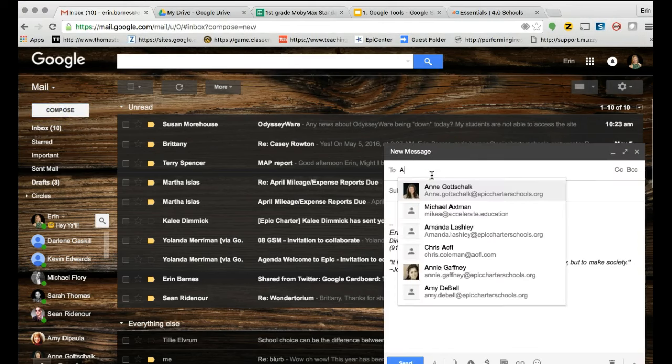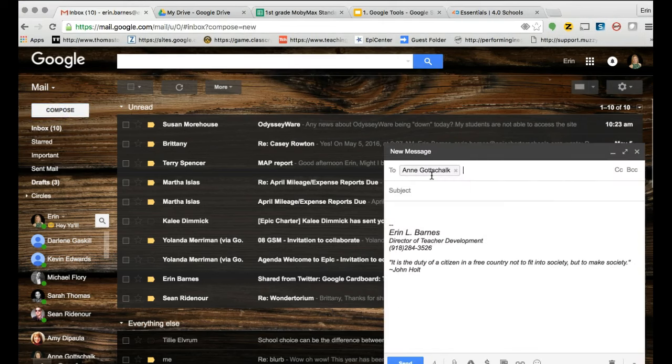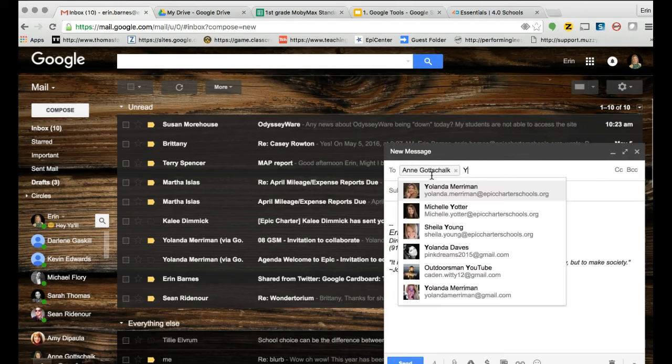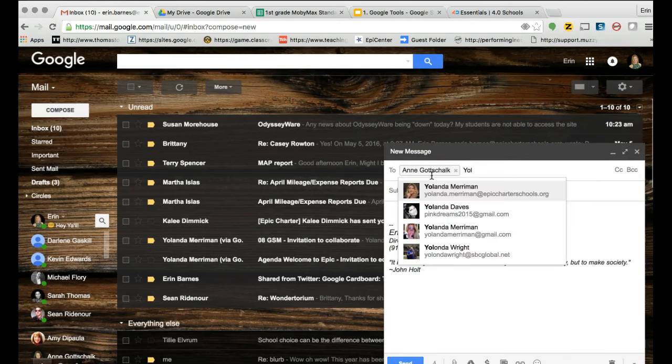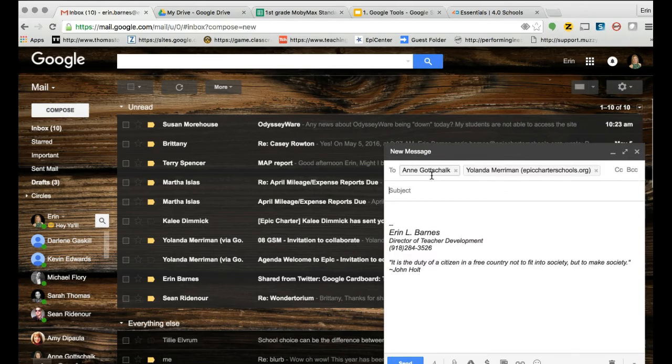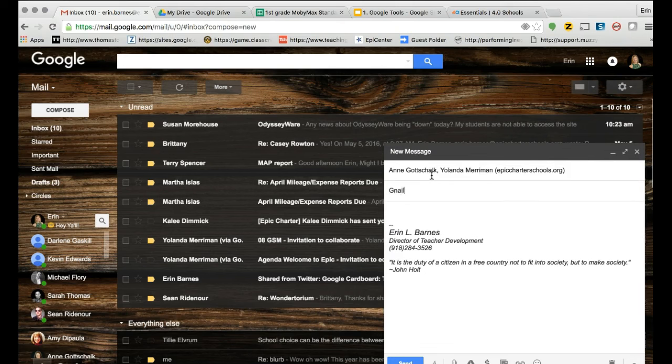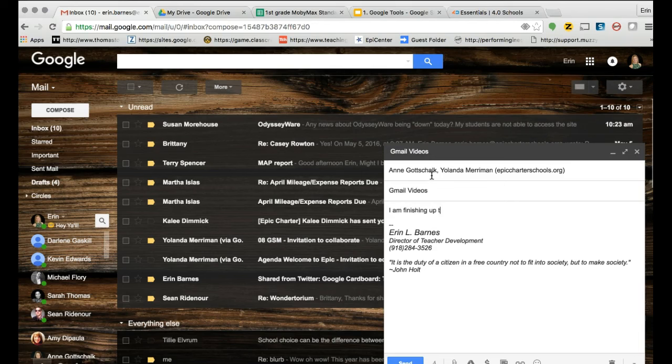We can compose a message here and I'm going to compose a message. The subject will be gmail, not gmail, and then we can do the content of our email. I am finishing up the gmail videos and I wanted to let them know that.